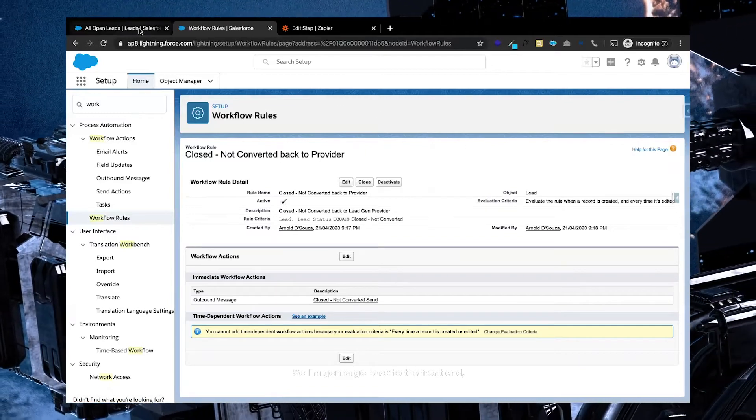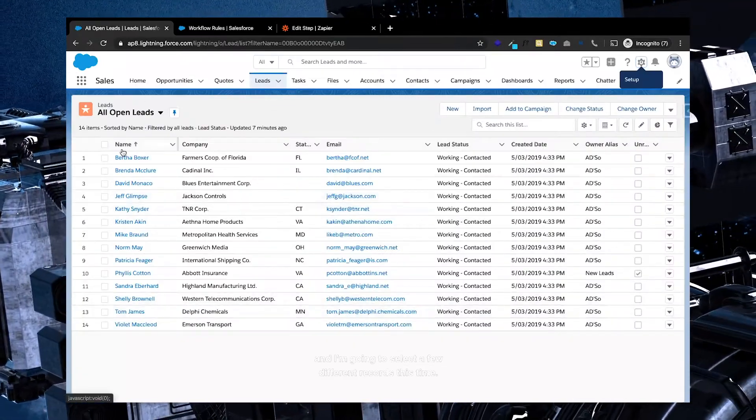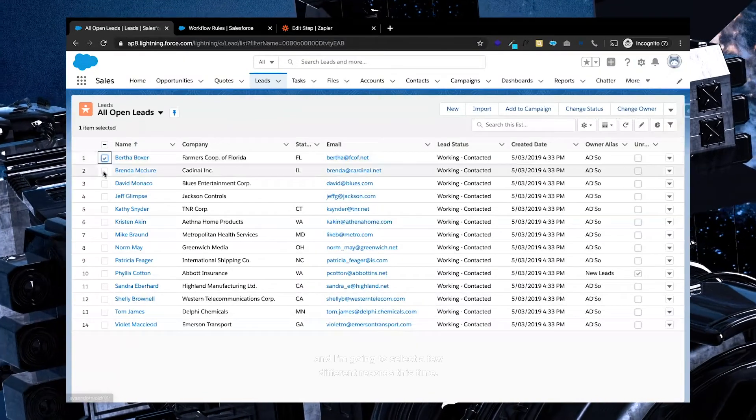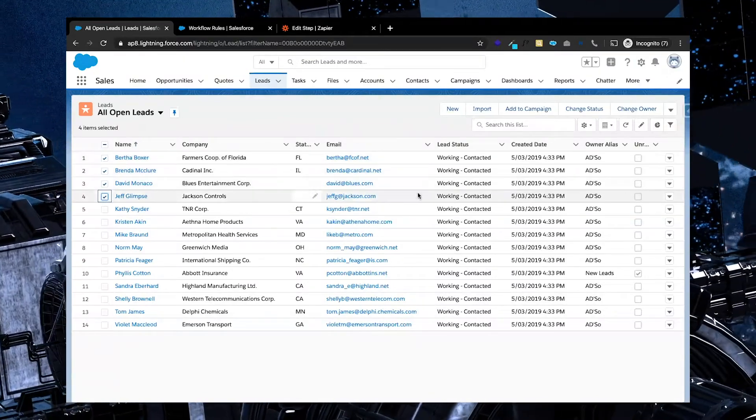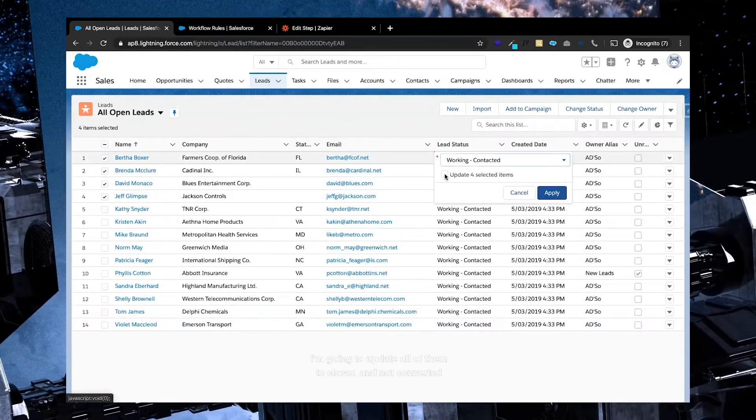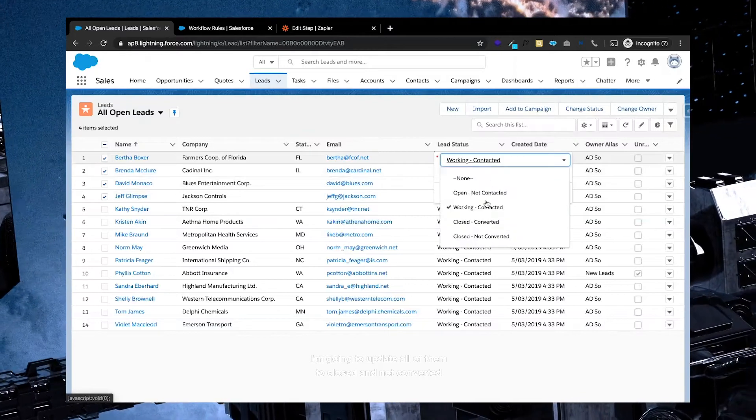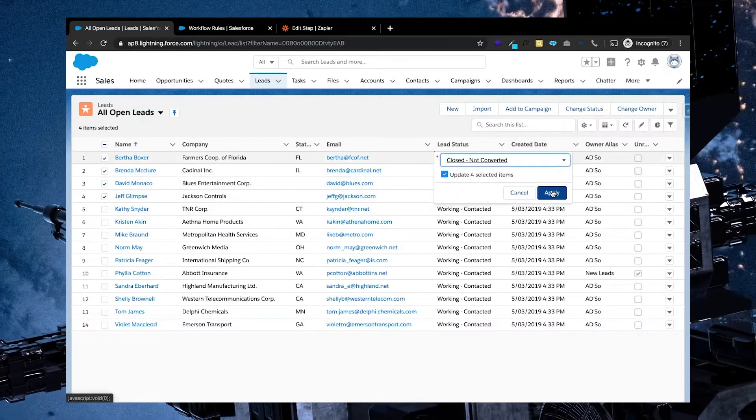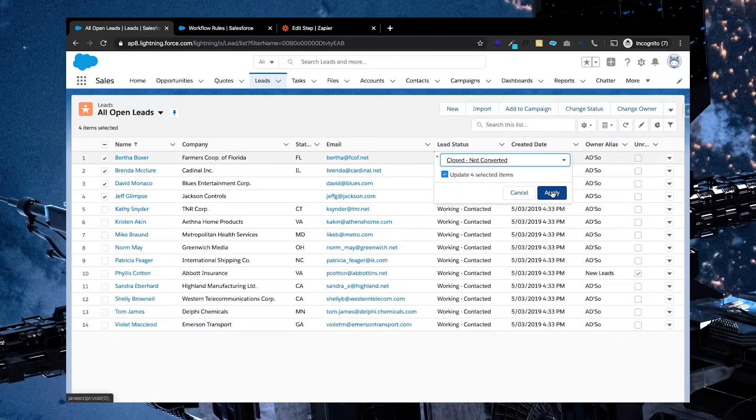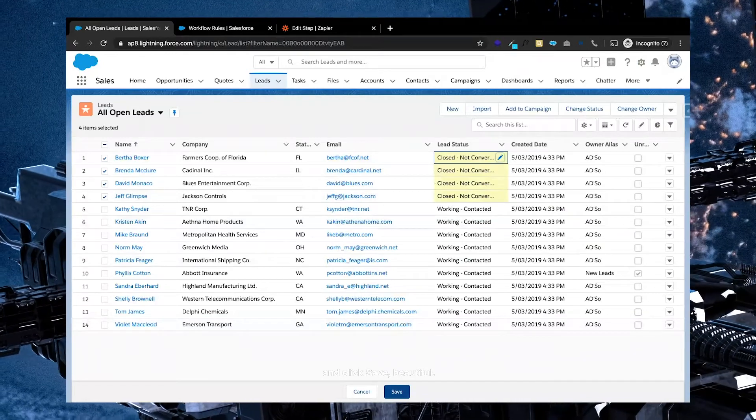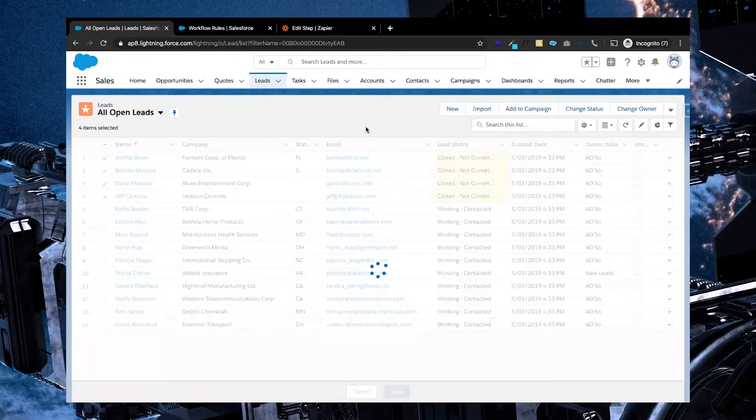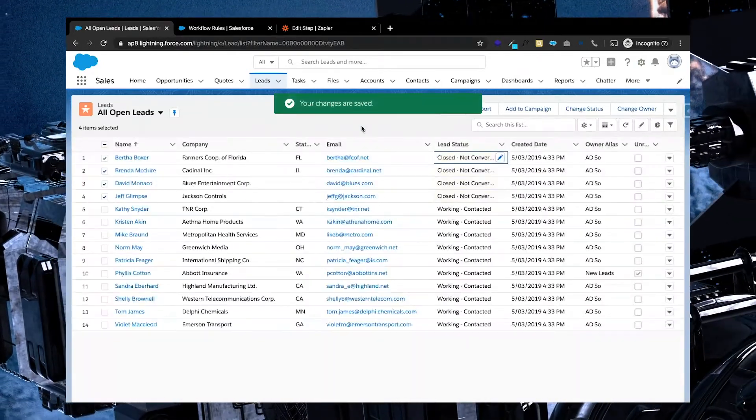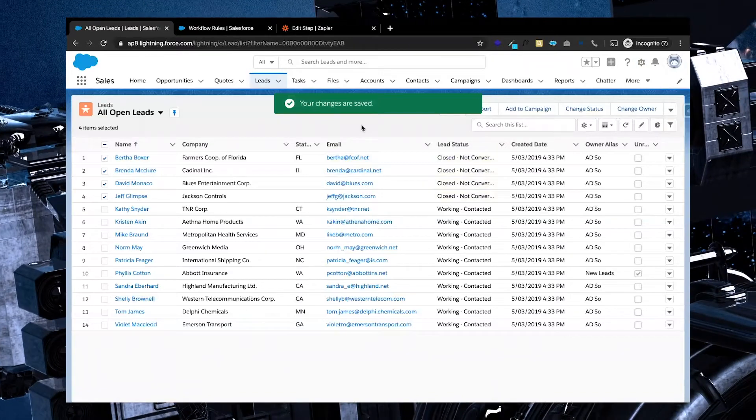So I'm going to go back to the front end, and I'm going to select a few different records this time. I'm going to update all of them to closed and not converted and click save. Beautiful.